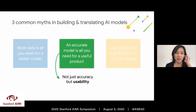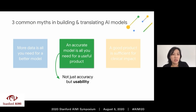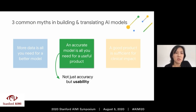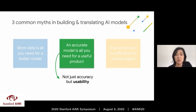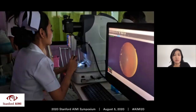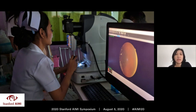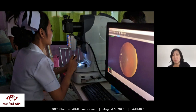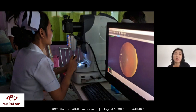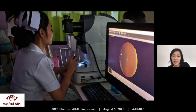The second myth is that an accurate model is all you need for a useful product. It's not just about accuracy but also usability. Building a machine learning model was just one step in preventing blindness with AI — the model needs to be incorporated into a product usable by not just doctors but nurses. It was critical to study how AI fits into a workflow. This picture shows an ophthalmic nurse in Thailand taking a picture and using our product.